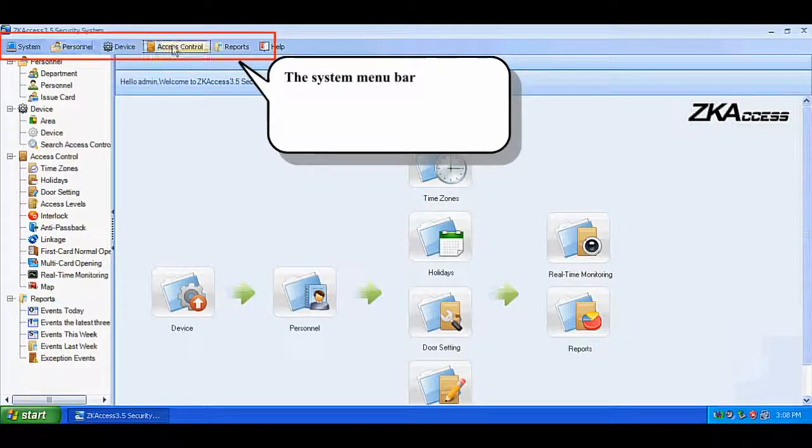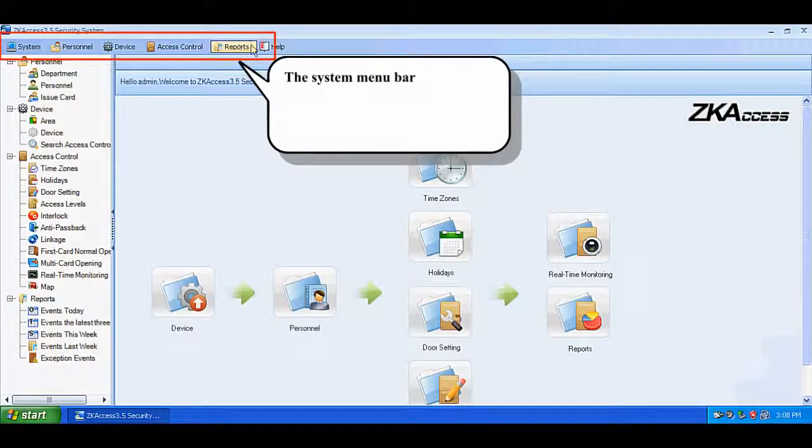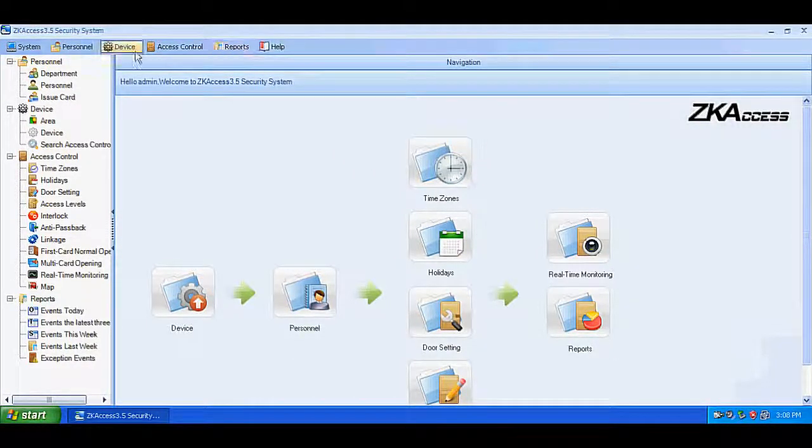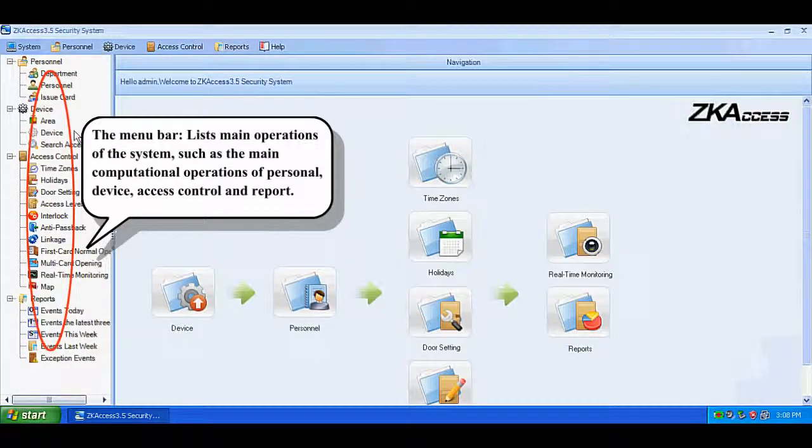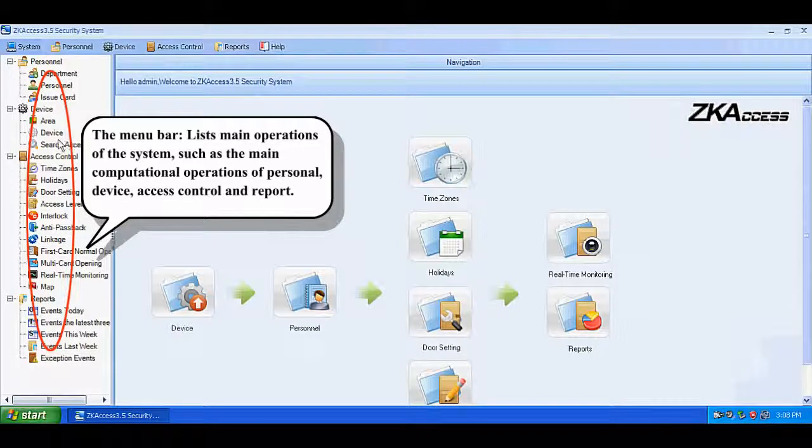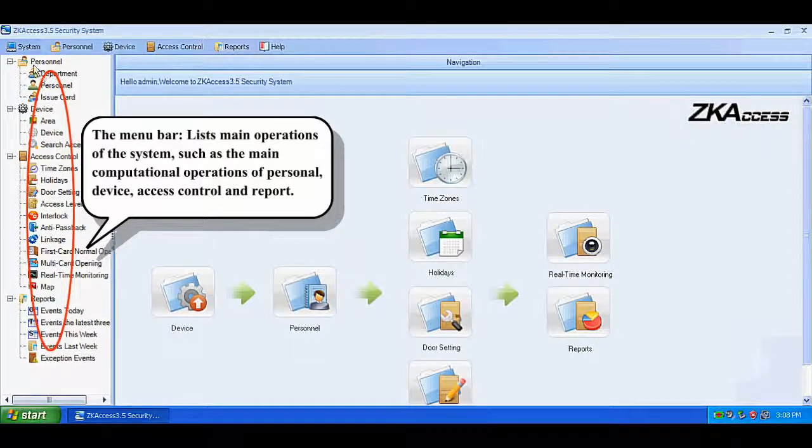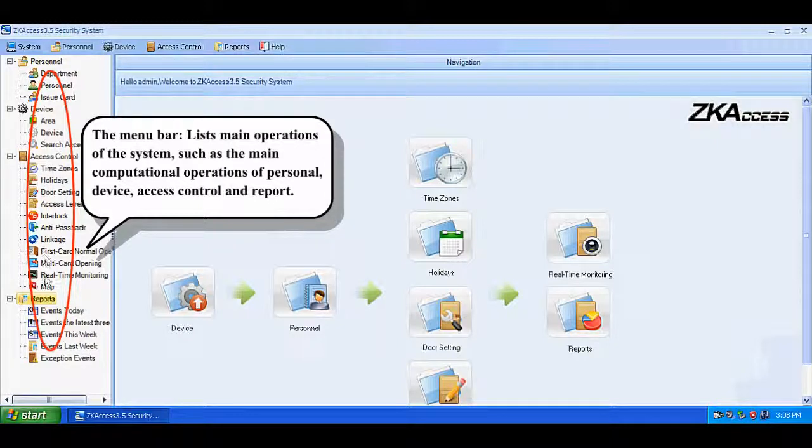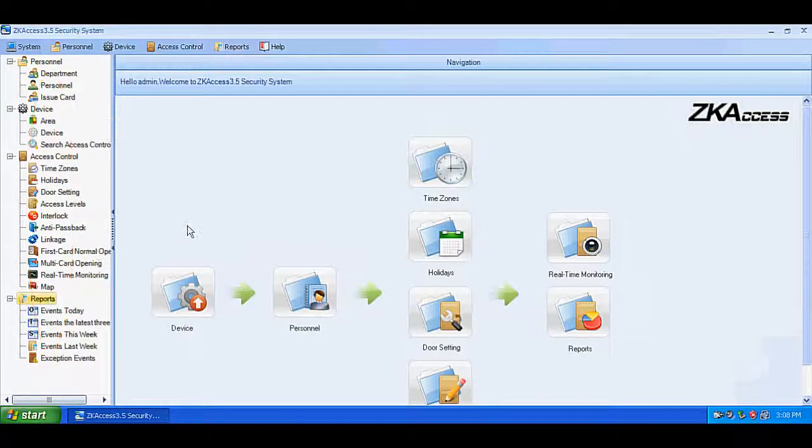The system menu bar lists main operations of the system, such as the main computational operations of personnel control, device, access control, and report.